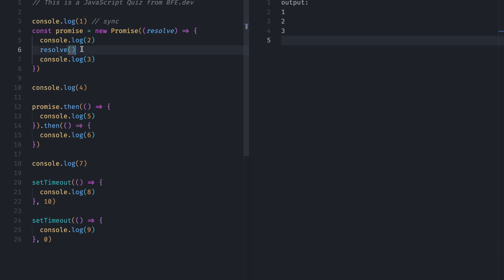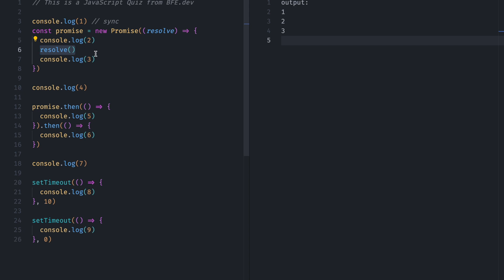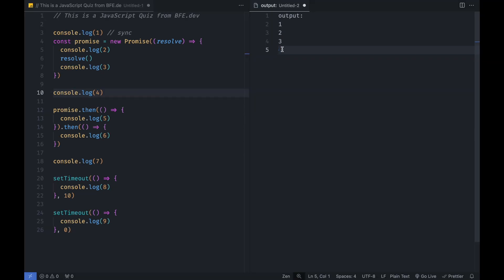And this resolve function, it just updates the status of this promise object to resolved or completed. Then console.log, this is Synchronous as well. So 4 will be console.